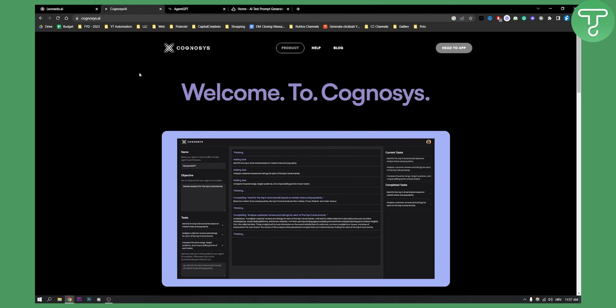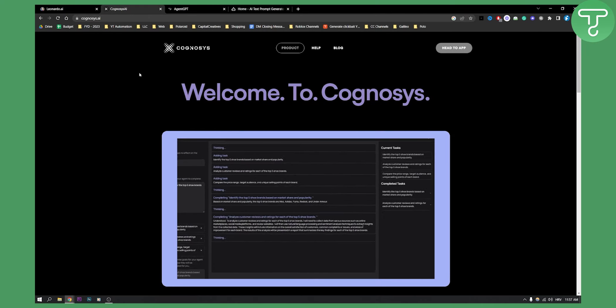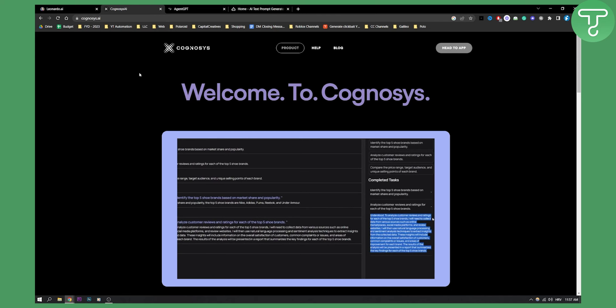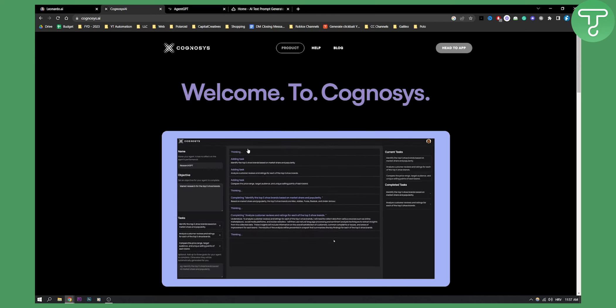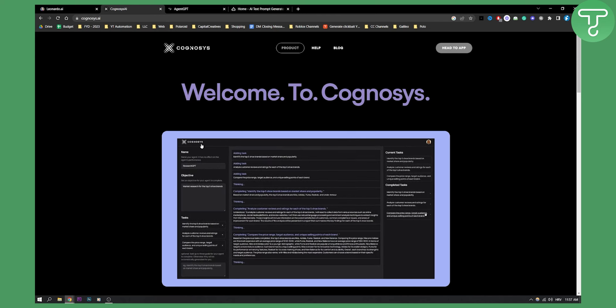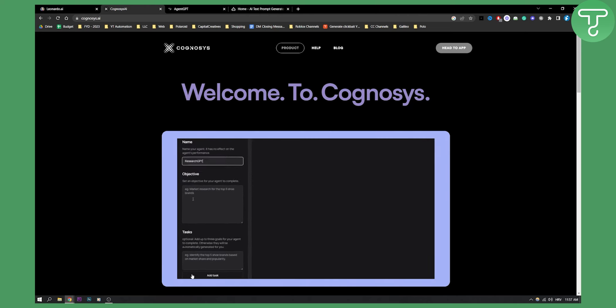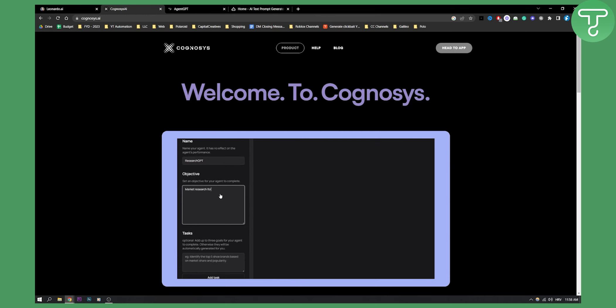Now Cognosys AI is basically an alternative for Agent GPT on the browser. As you can see this is how it works. You have name, you have objective, you have tasks right here. You can put the objective right here if you want.